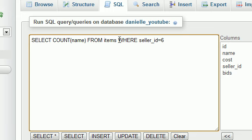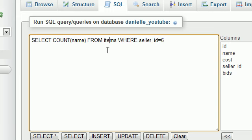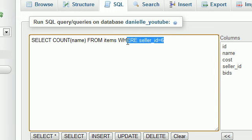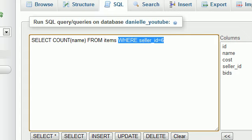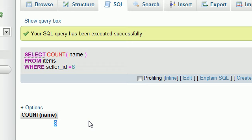Remember, my seller ID is equal to 6. So this is only going to count the number of items where I am the seller. Now, if you hit go, check it out.